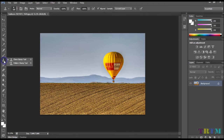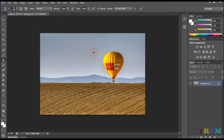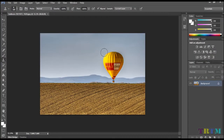The Clone Stamp Tool allows you to copy one part of an image onto another part of an image. To copy an area, press Alt and click. Once the area is copied, slowly drag and click on the area you want to replace.